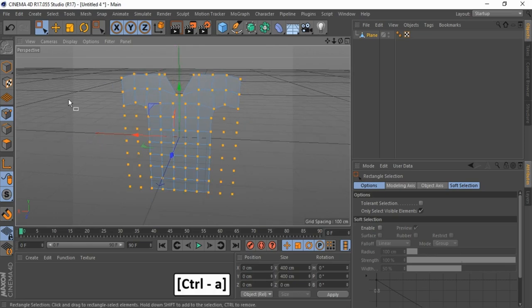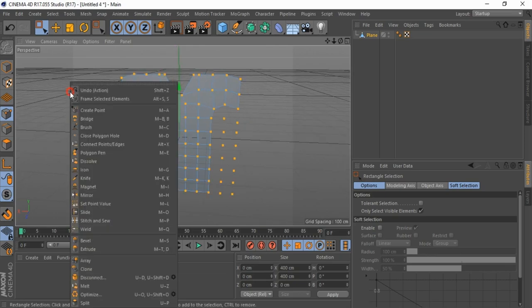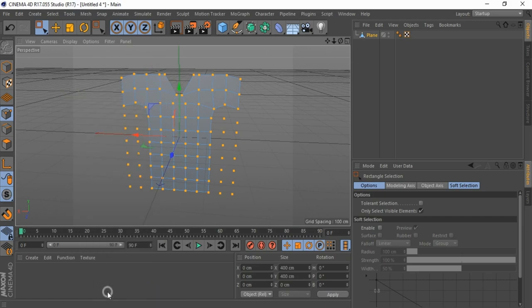Press Ctrl-A to select all points, and click on Optimize to remove all unused points.